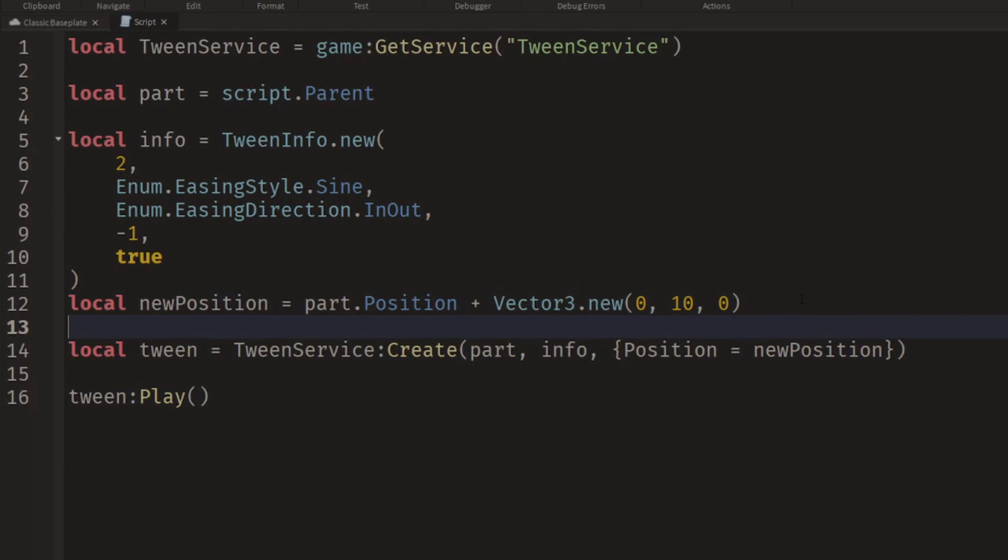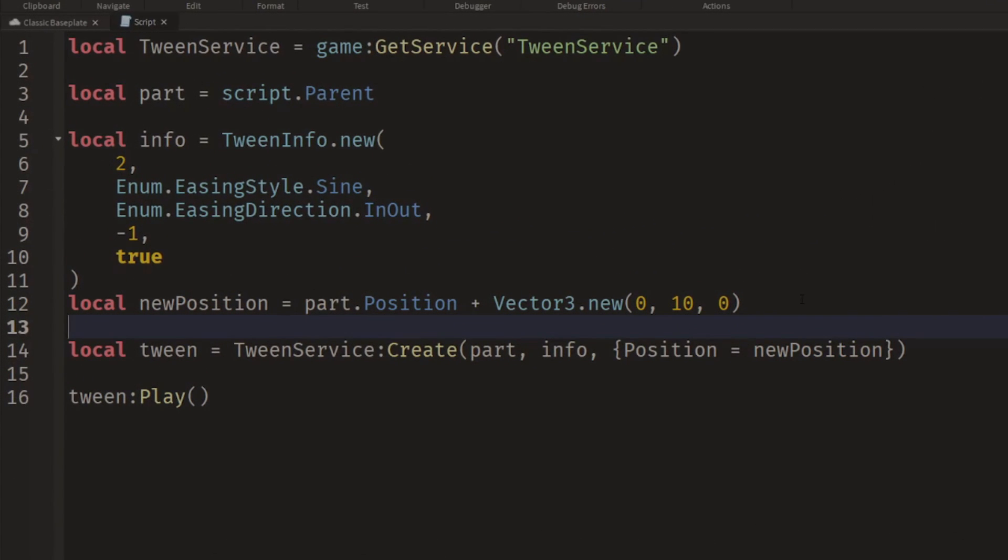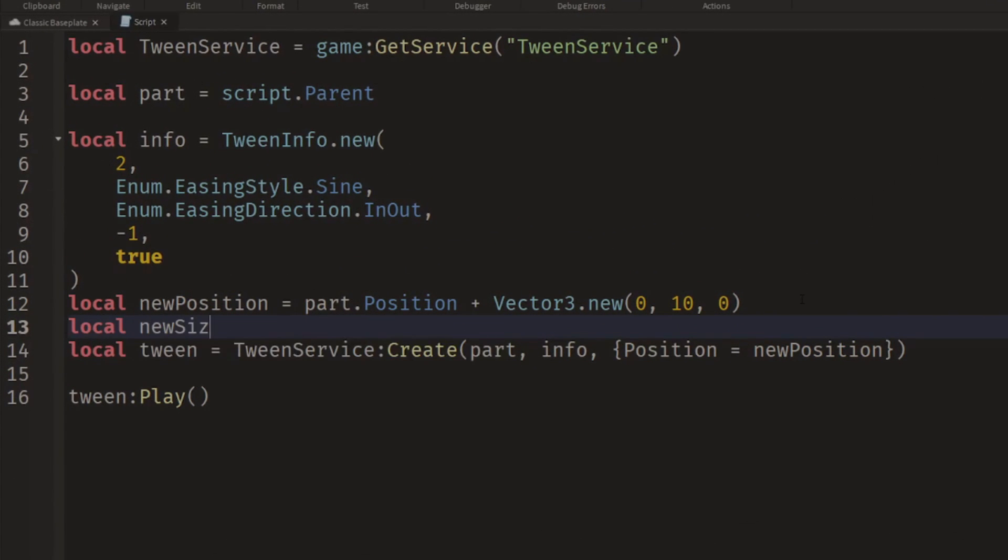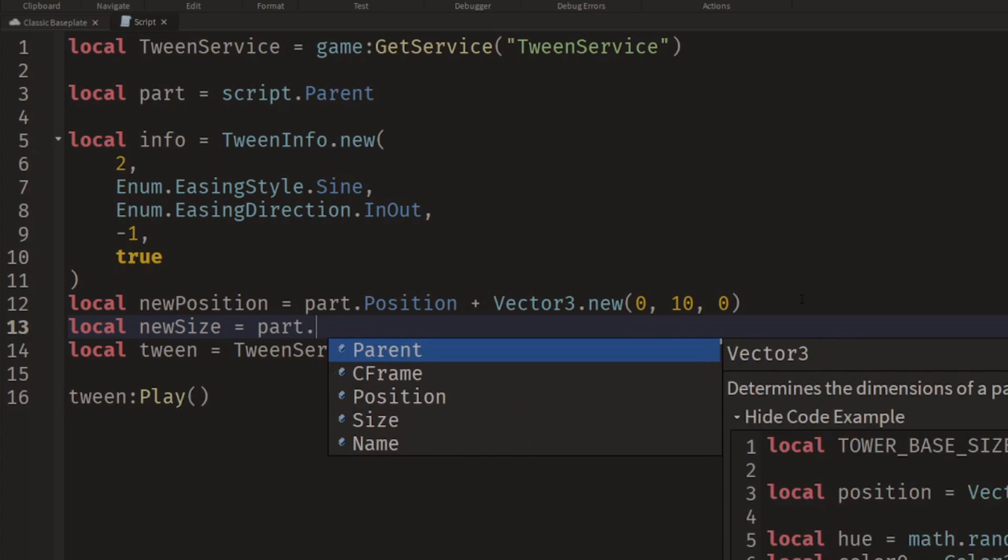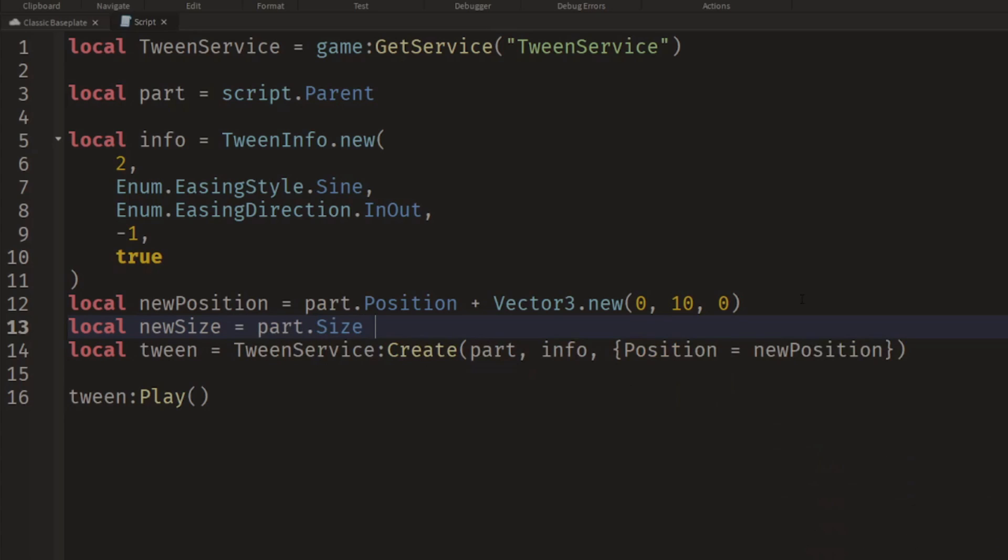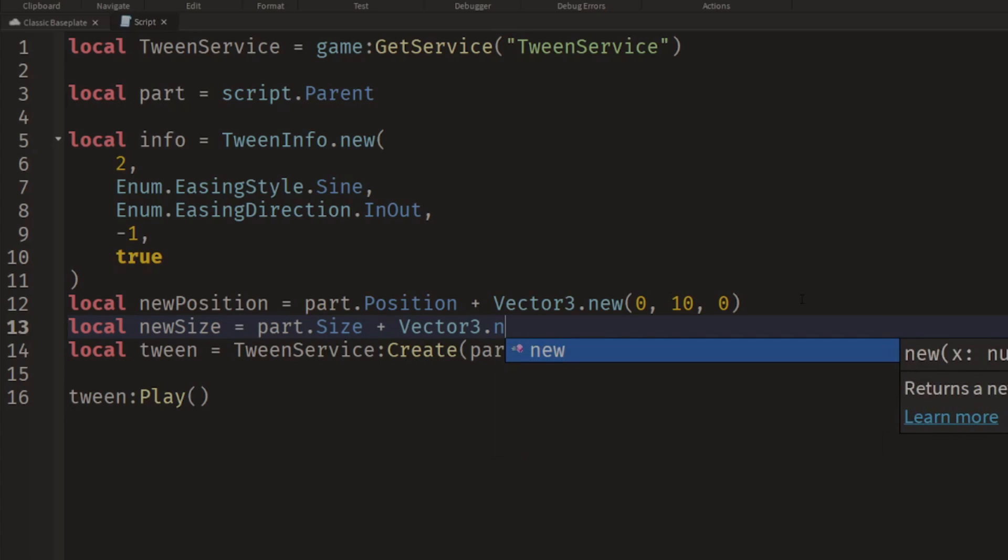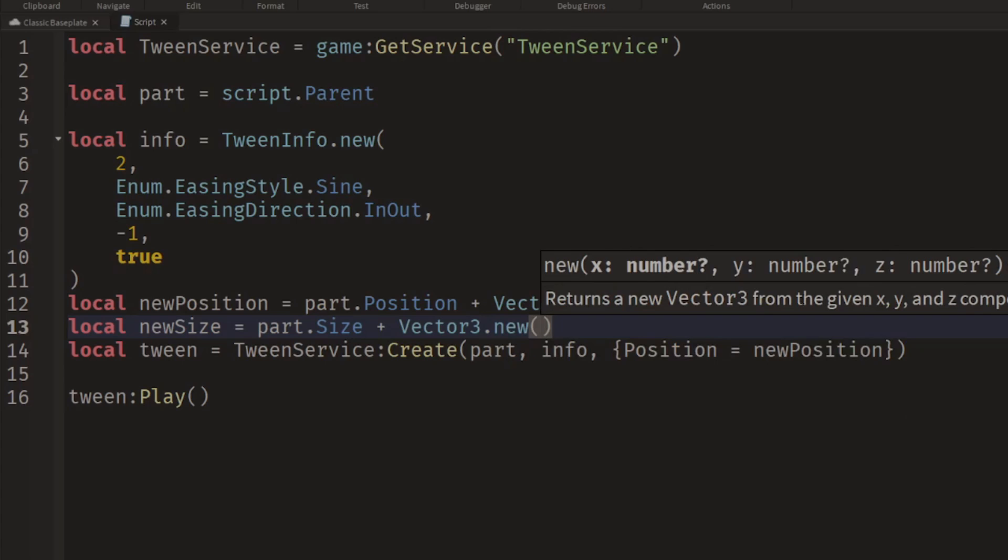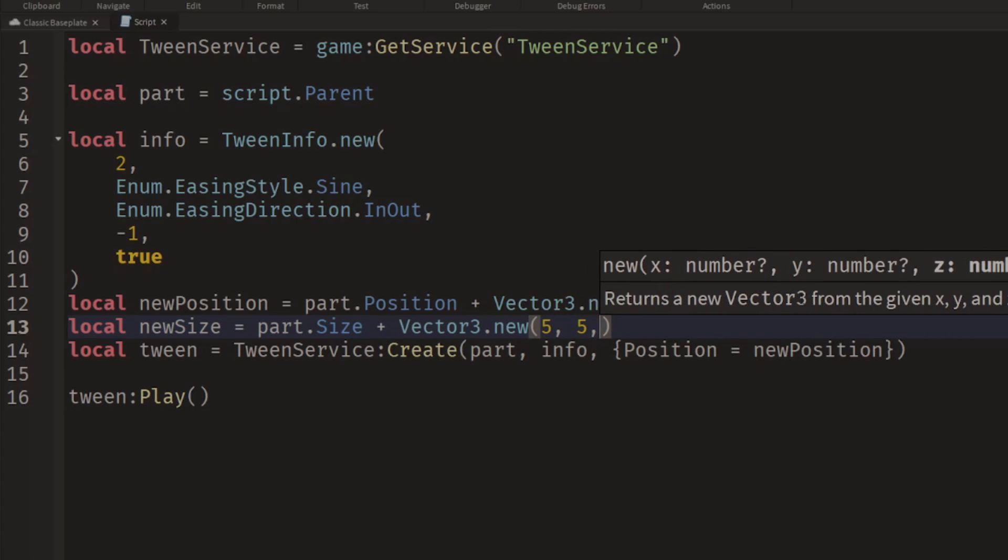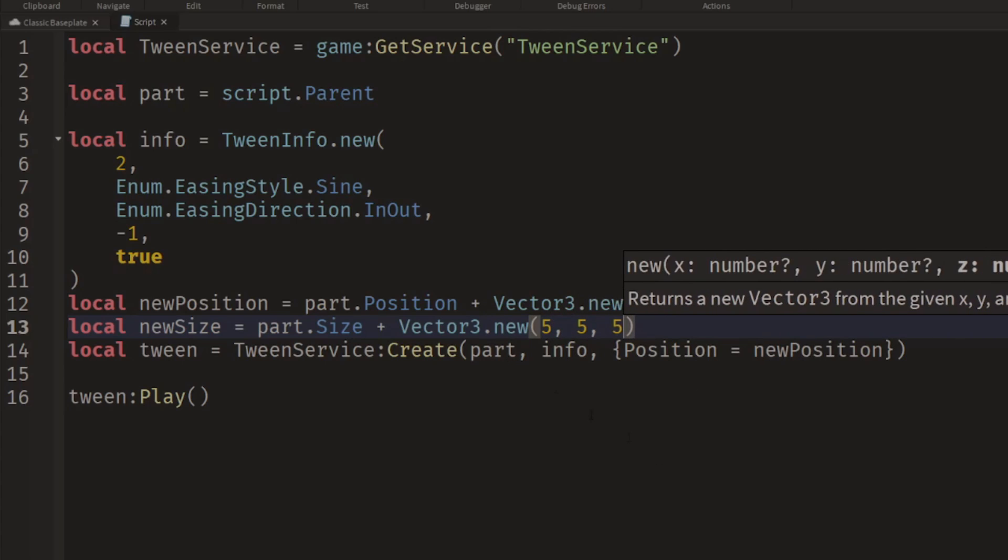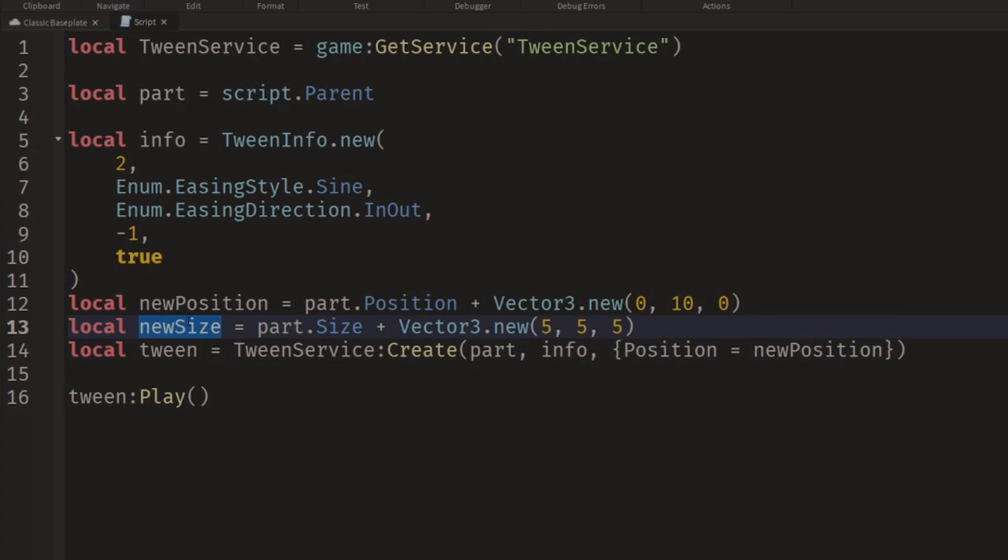So how about we wanted to change its size? We could say local newSize equals part.Size plus Vector3.new, maybe we'll increase it by five studs in every direction.